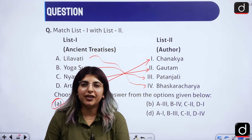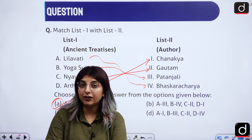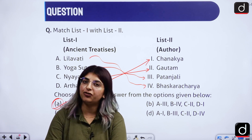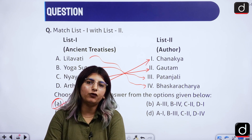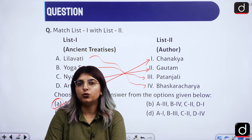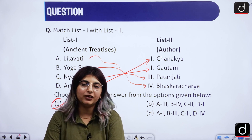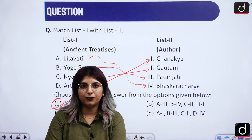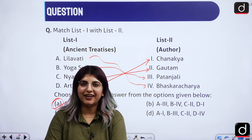With this I come to the end of the video with the analysis of the higher education questions from the 18th June Shift 1 paper. I will be bringing forward questions related to other units — research aptitude, comprehension, ICT, and so on. Thank you so much for listening. Have a good day. Bye bye.